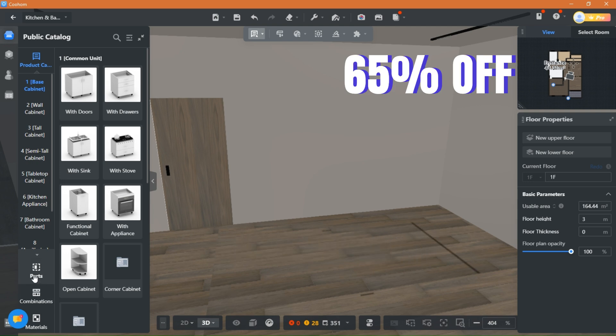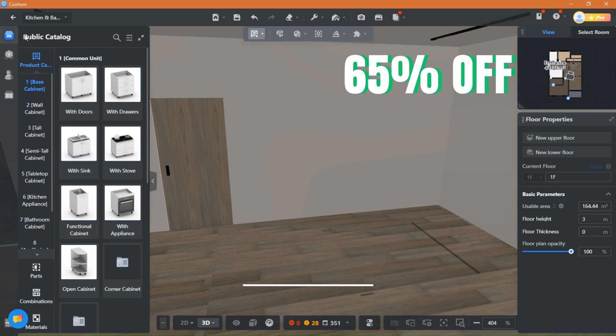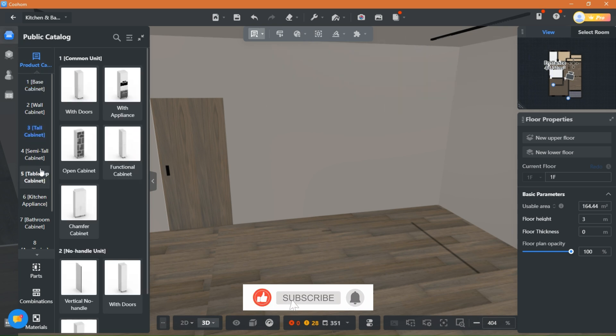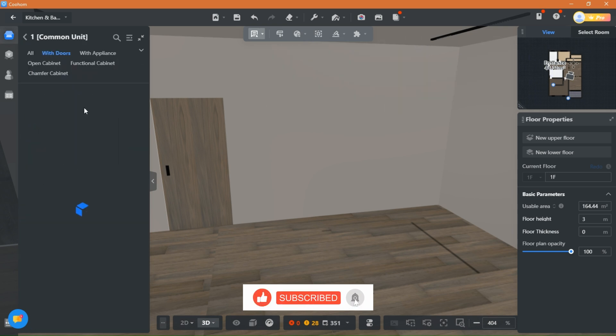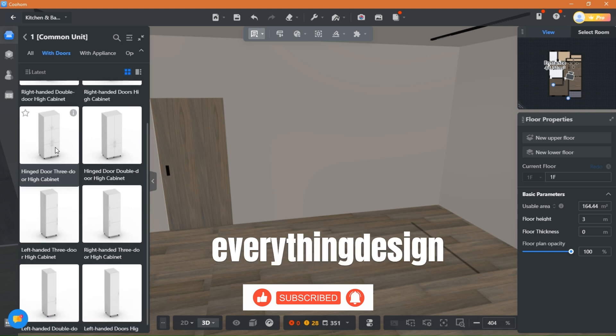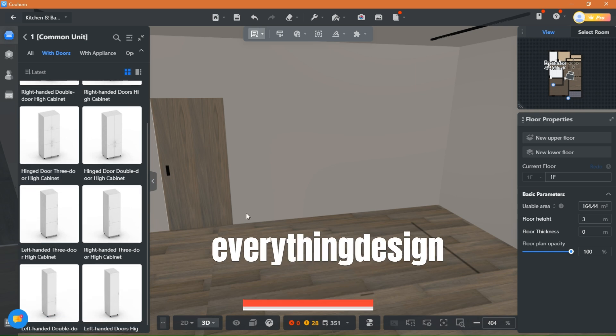I swear by the yearly plan because it is the one I use and it has everything you could possibly need to unleash your creativity. Hurry and use the promo code EVERYTHING DESIGN and save money and time.